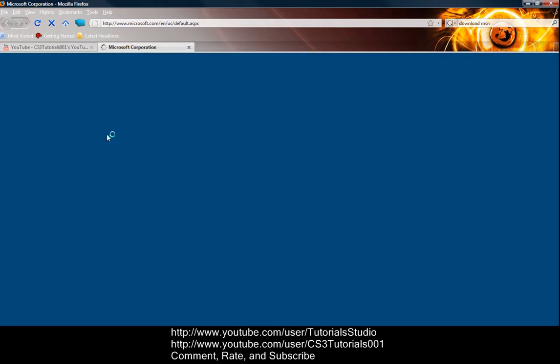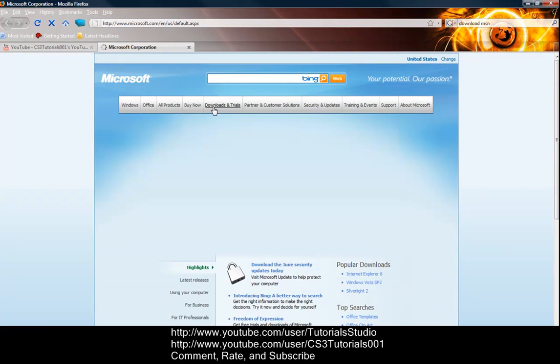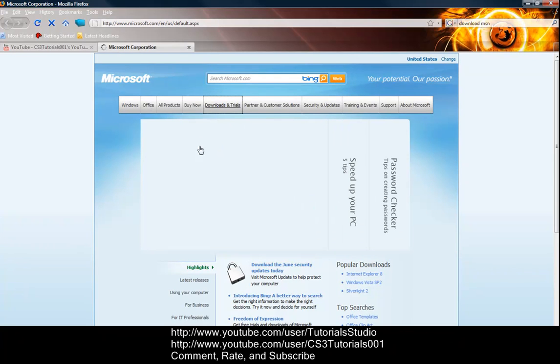So basically, it'll give you the Microsoft website. Then all you do is go to downloads and trials, which will be at the top and near the top bar.